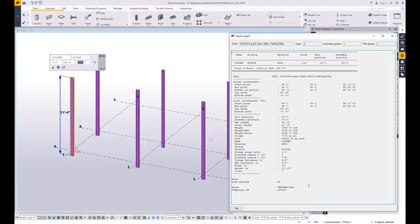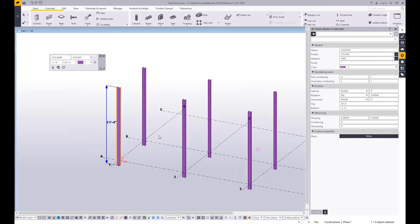As you're creating these parts, you're building a database of information, so all of the properties for this part are at your fingertips — what's its weight, what's its surface area for paint and fireproofing, what are its checking dimensions, what's its center of gravity. All of this information can be formatted nicely into PDF reports, Excel spreadsheets. We have specific exports to things like your fab suites. So just a lot of data right here instantly available as you create these parts.